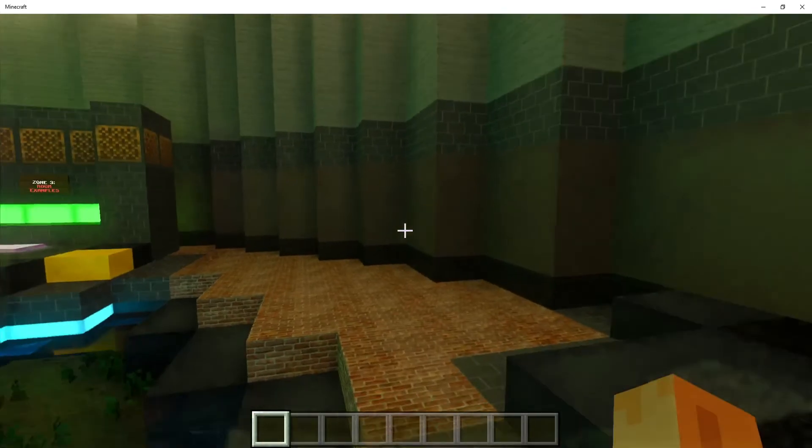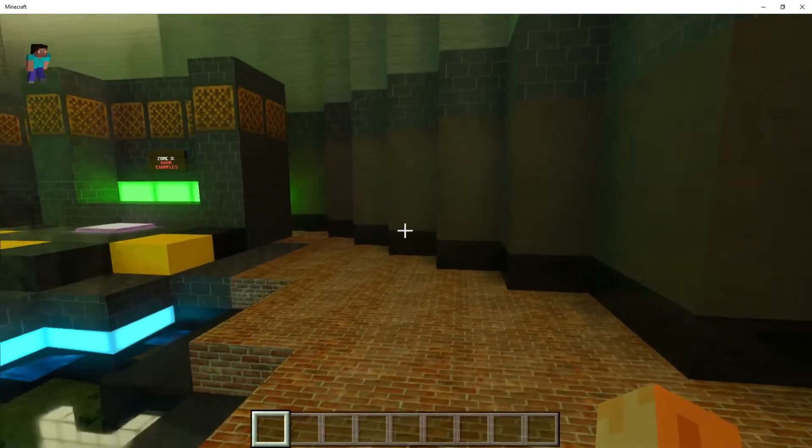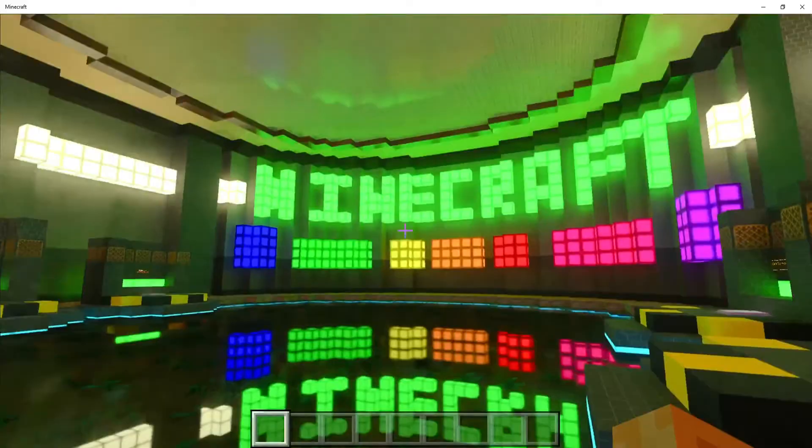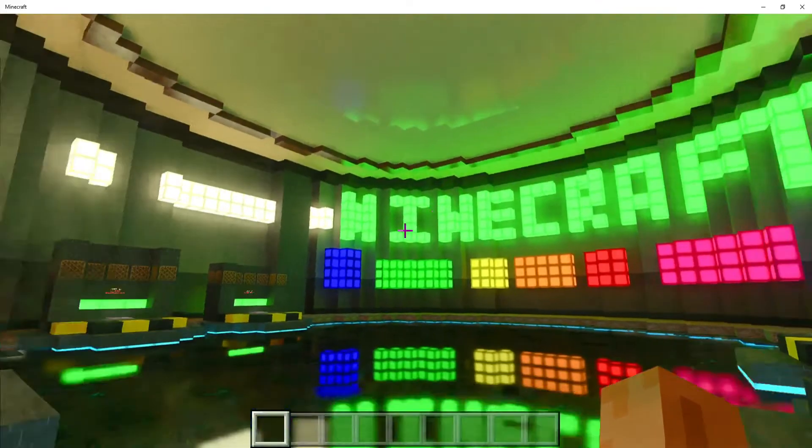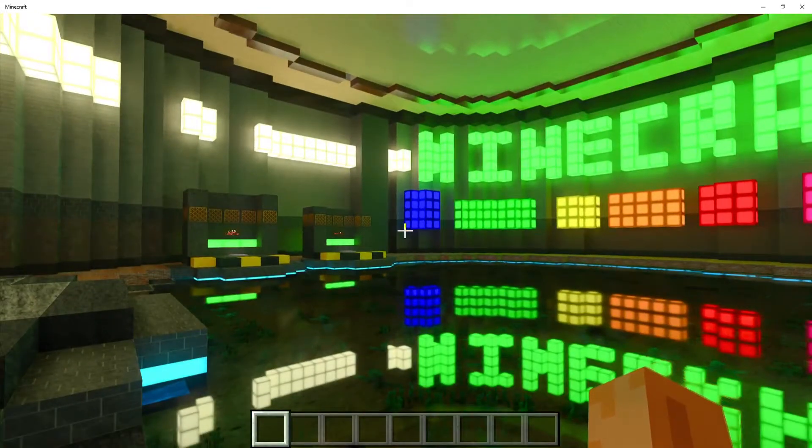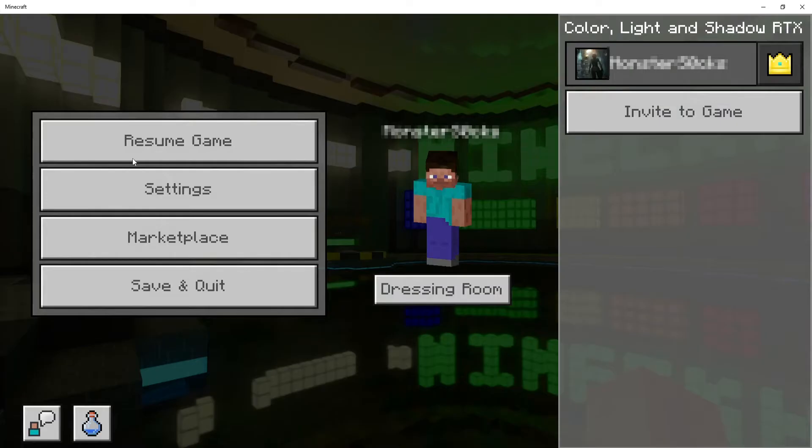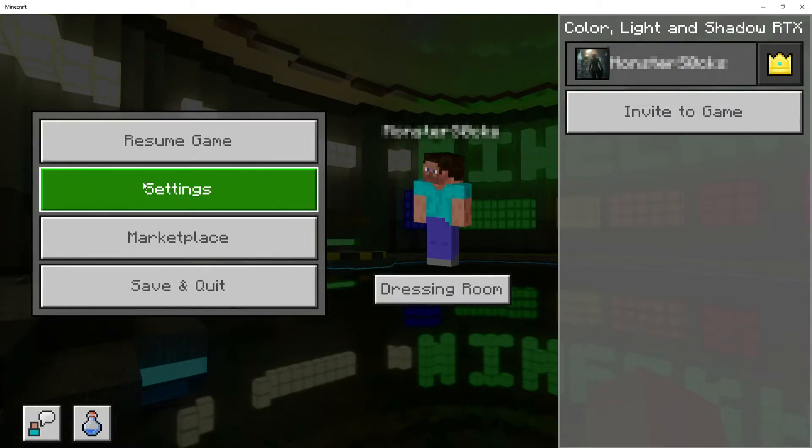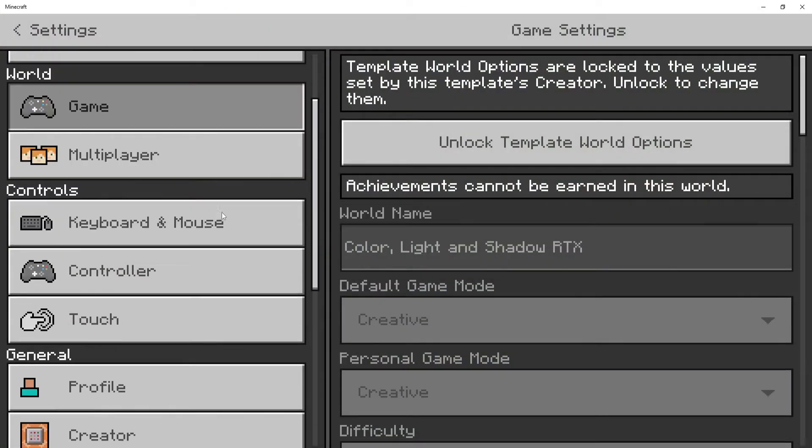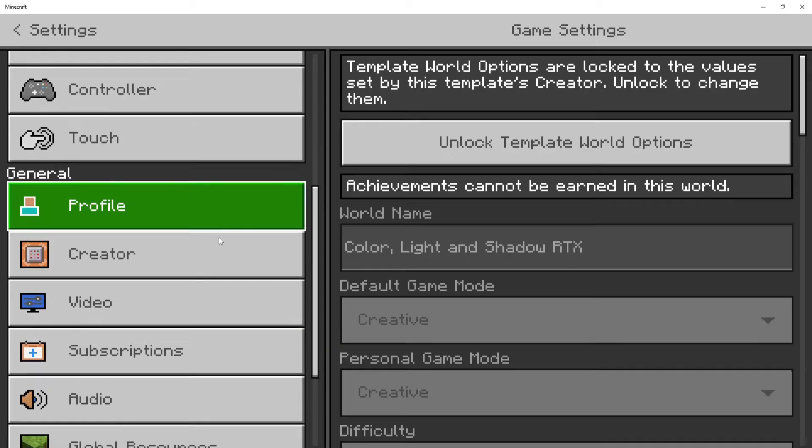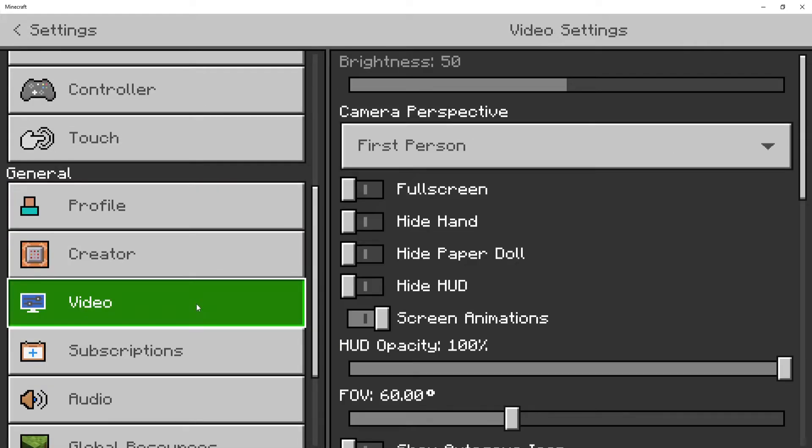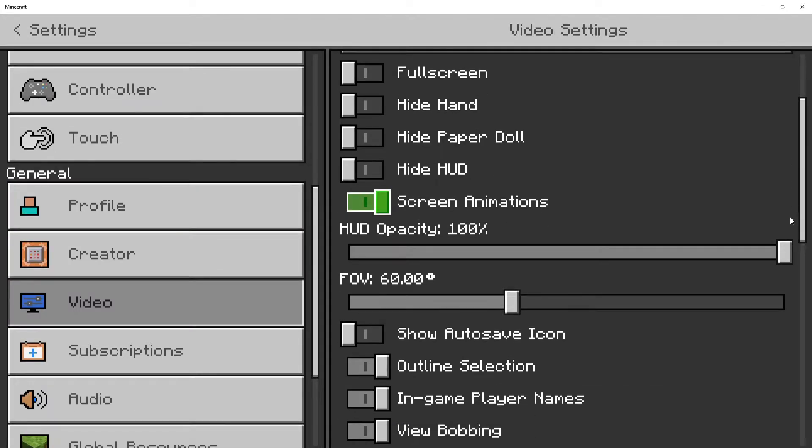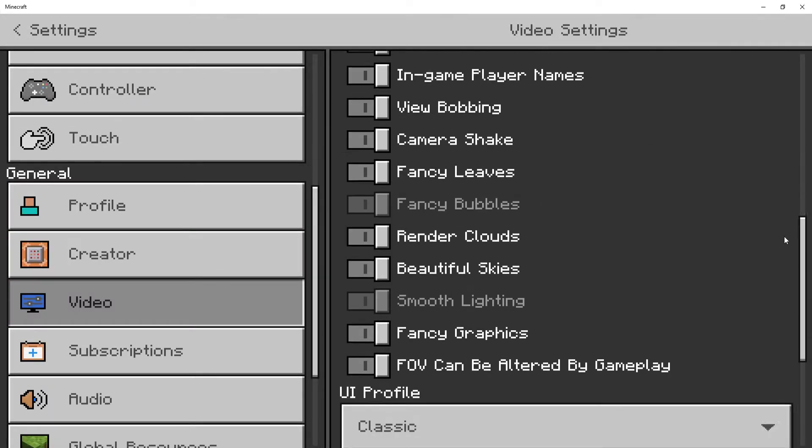You can actually change a few settings when it comes to ray tracing, and I'll show you this now. First, press escape on your keyboard and go to settings. Scroll all the way down until you find the video option and open this.